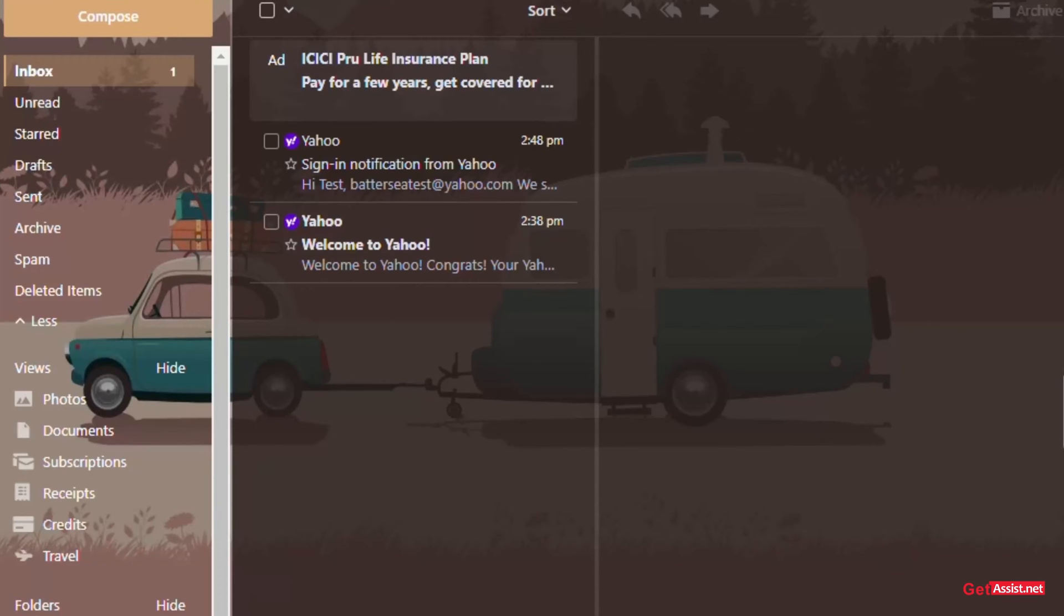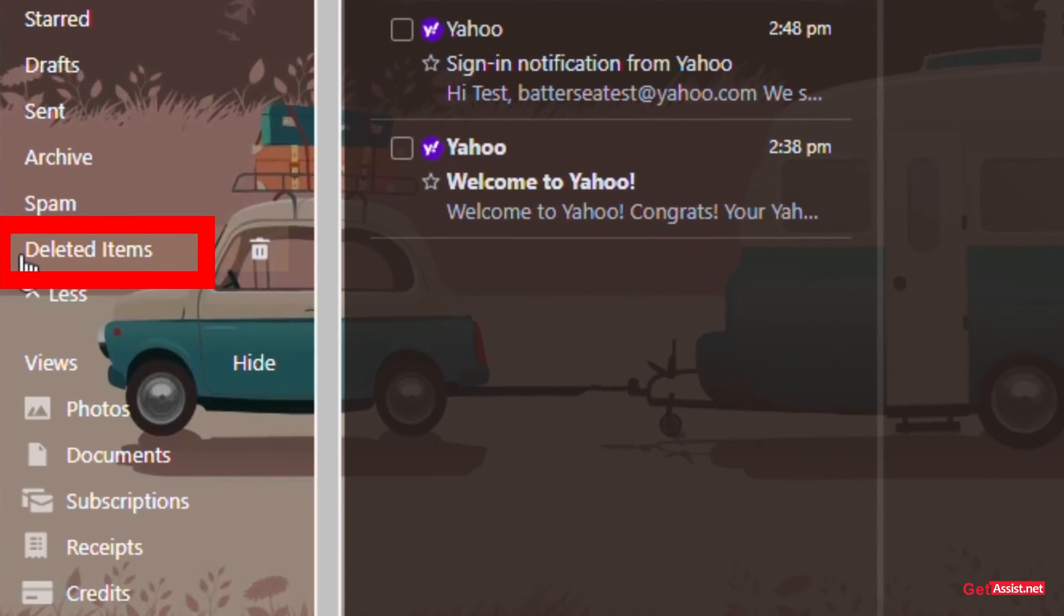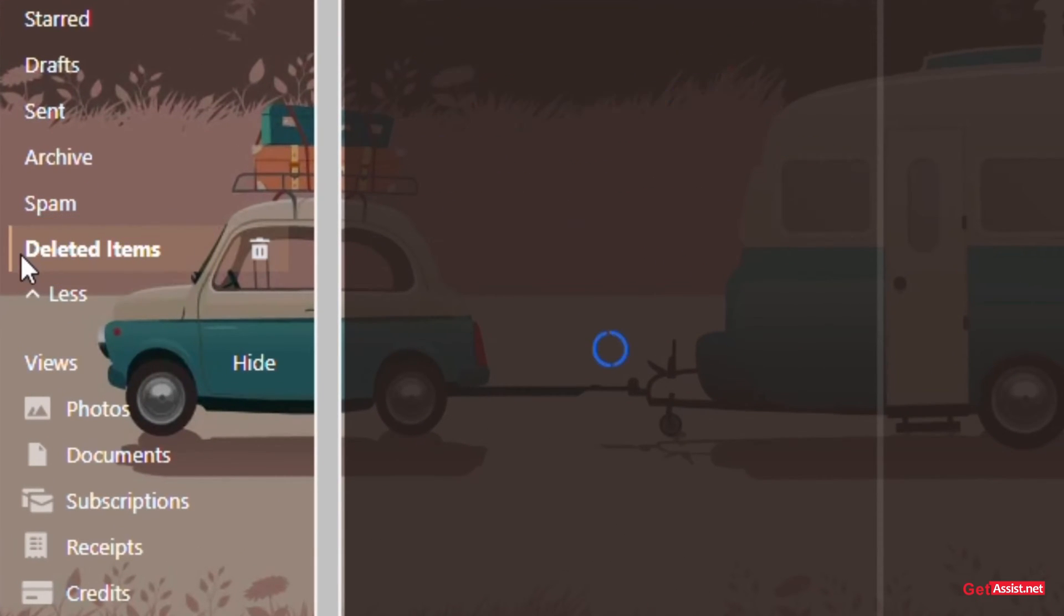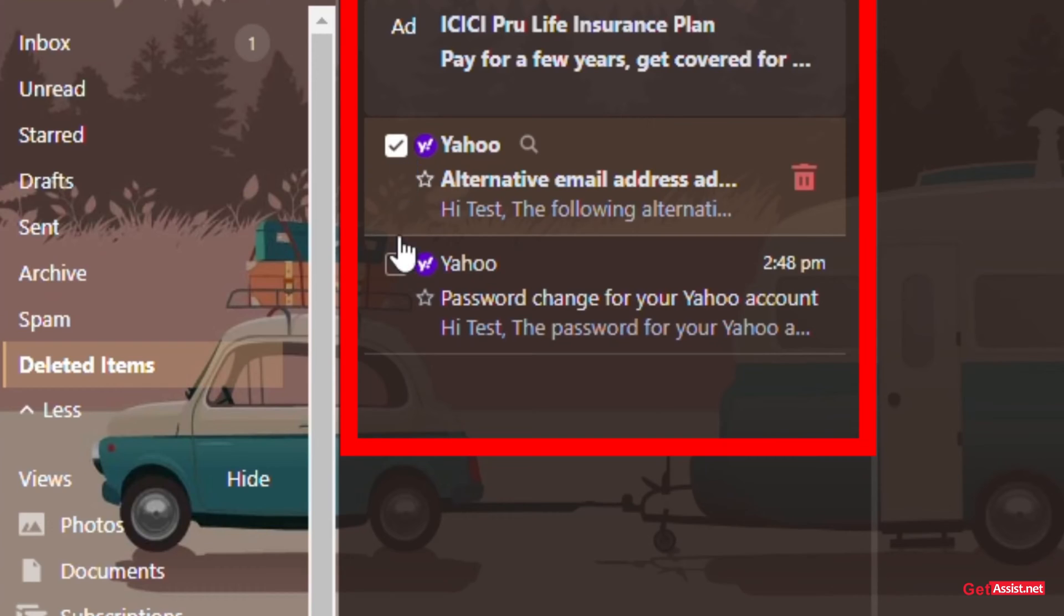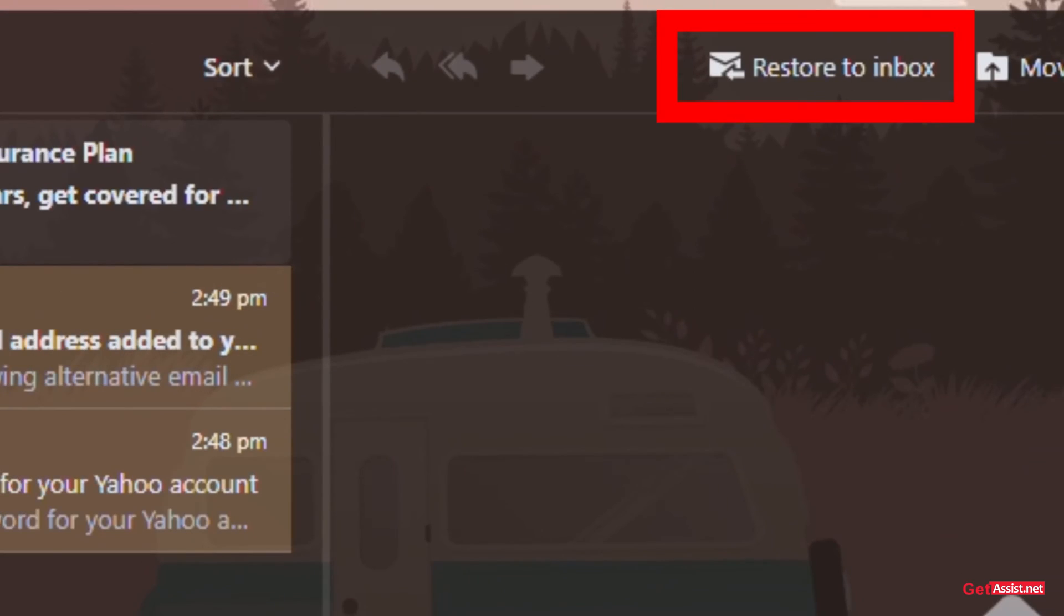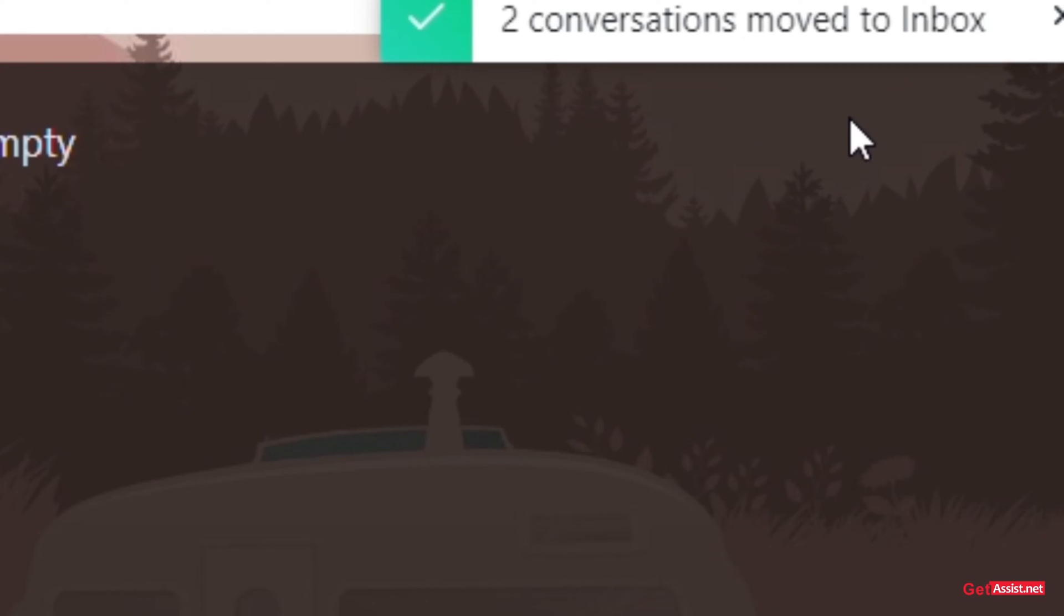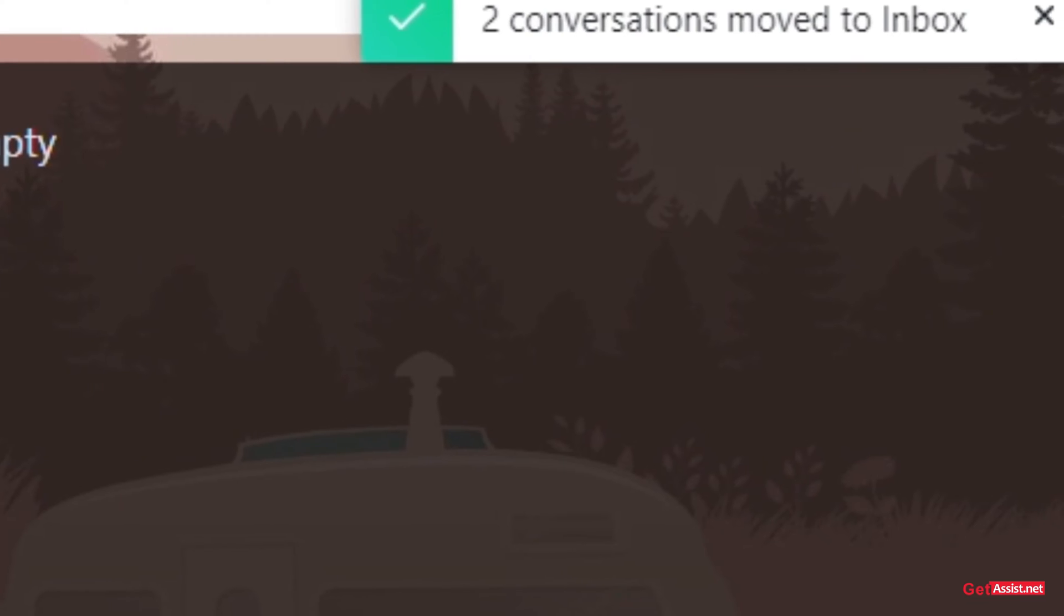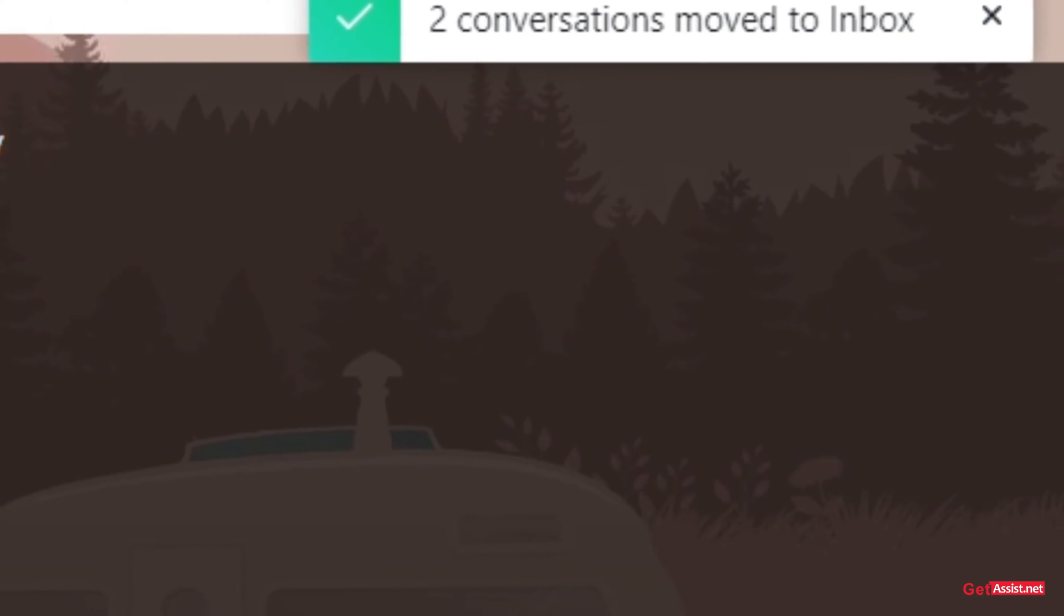The first way to recover deleted emails is to go to deleted emails, select the emails you want to recover, click on restore to inbox, and you're done. If you have permanently deleted your emails, visit this URL. Before restoring permanently deleted emails, there are a few things to keep in mind.